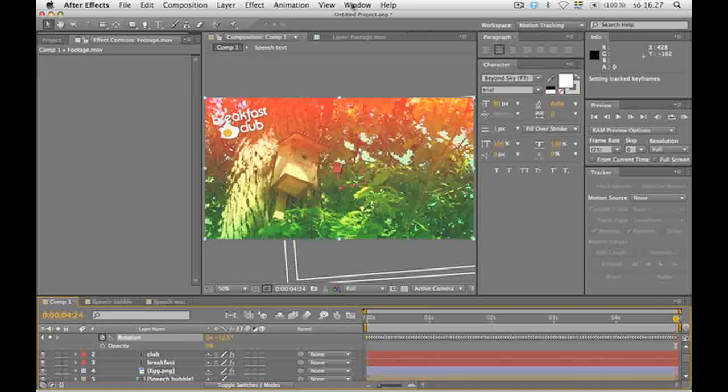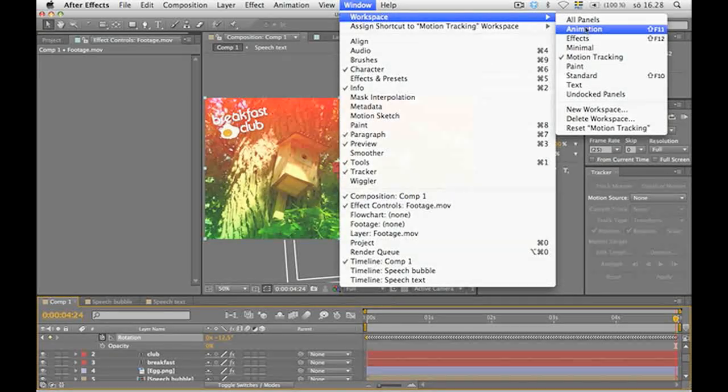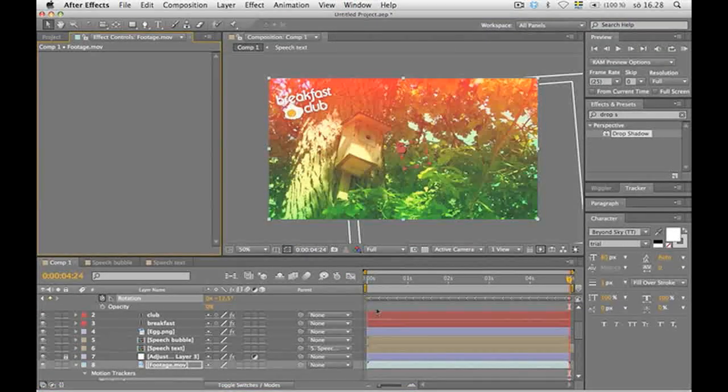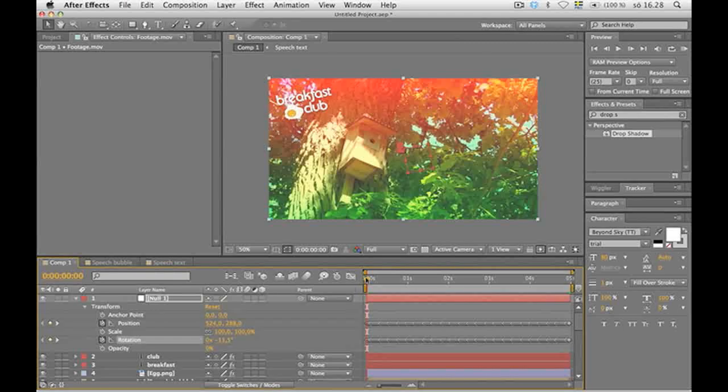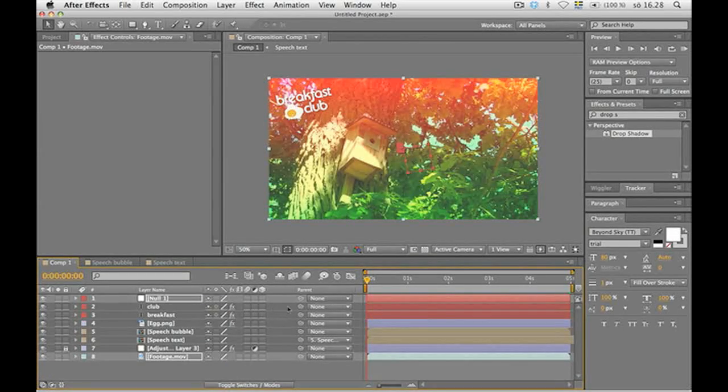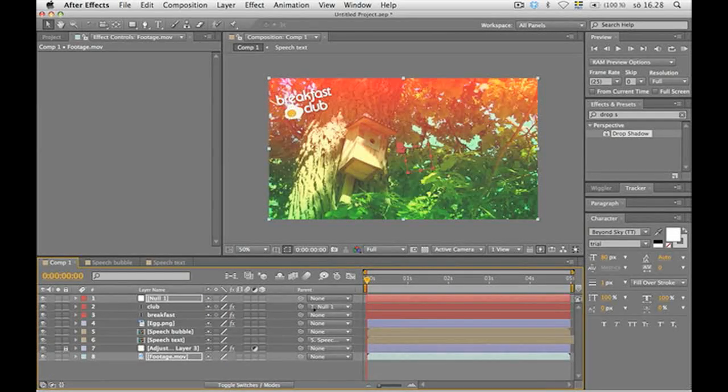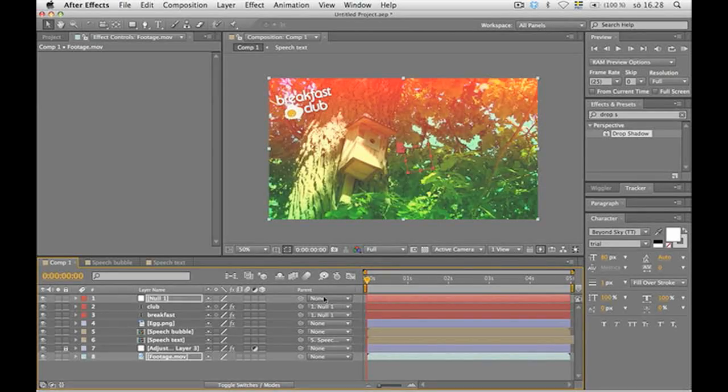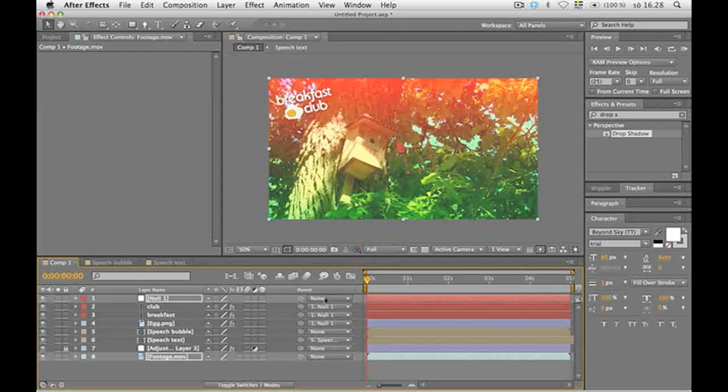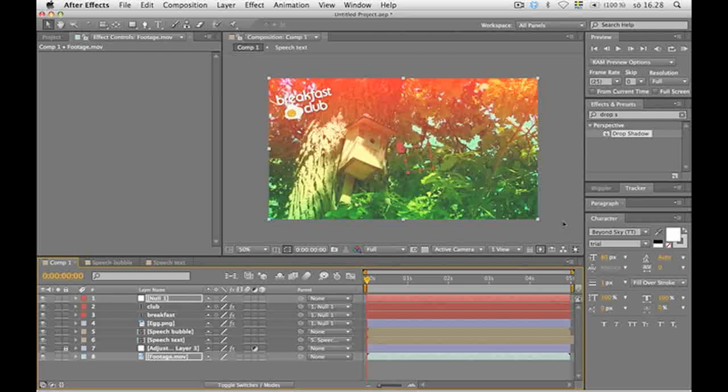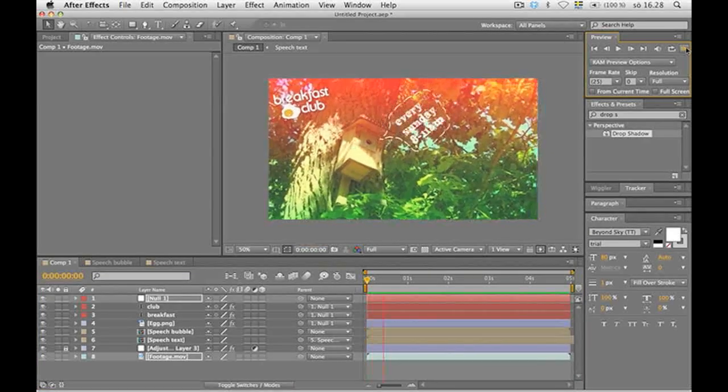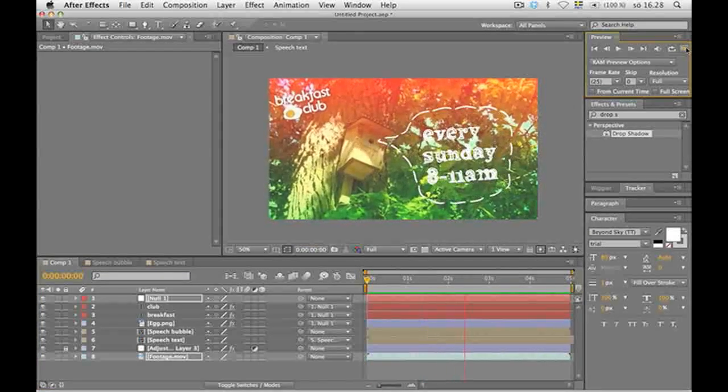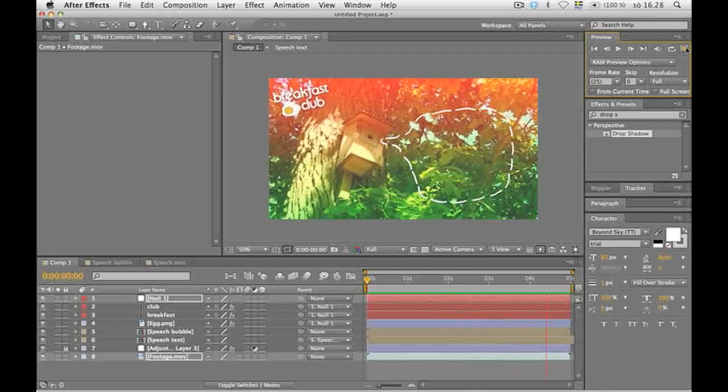Back to the standard workspace. All panels. Done deal. Let's parent the breakfast club and the egg with the null object and preview. It's hanging around there. I like that.